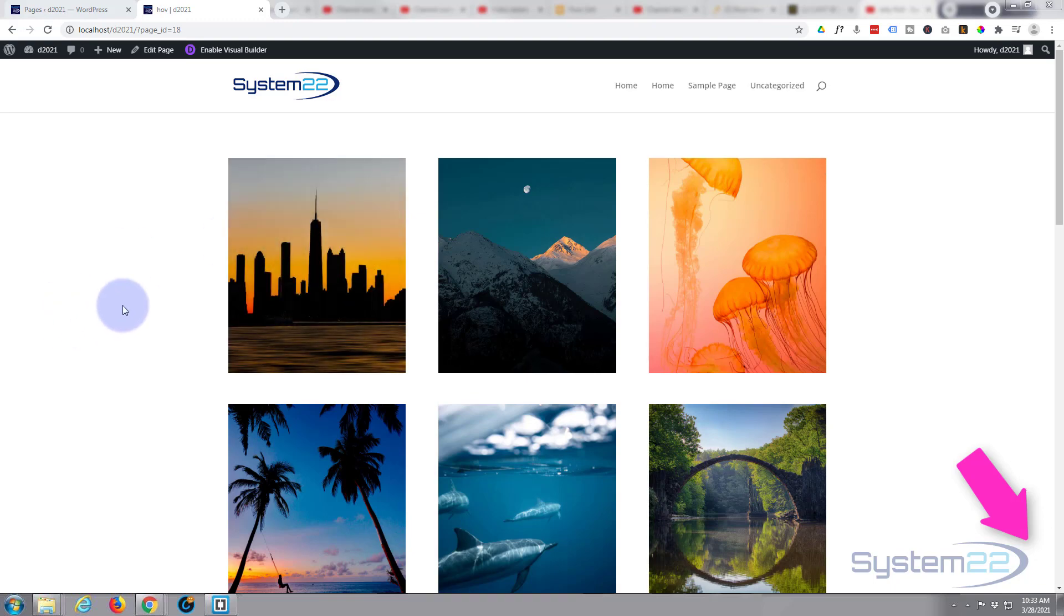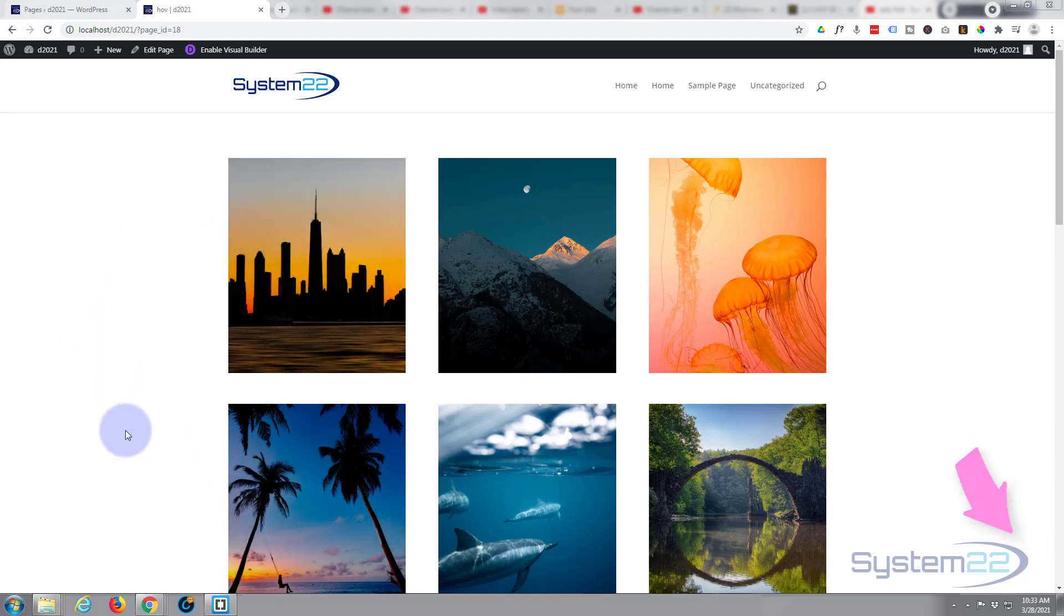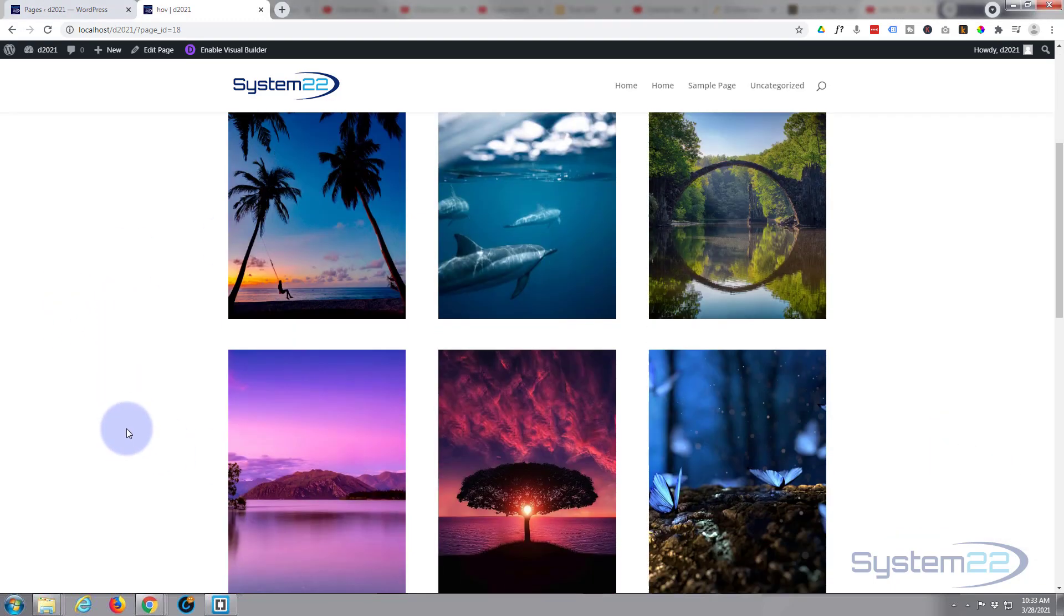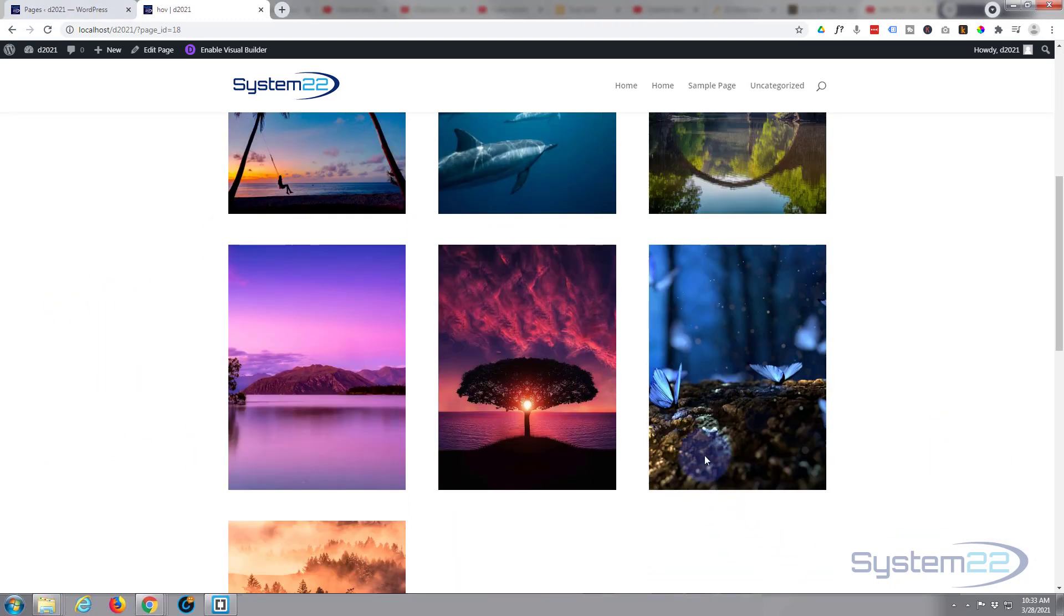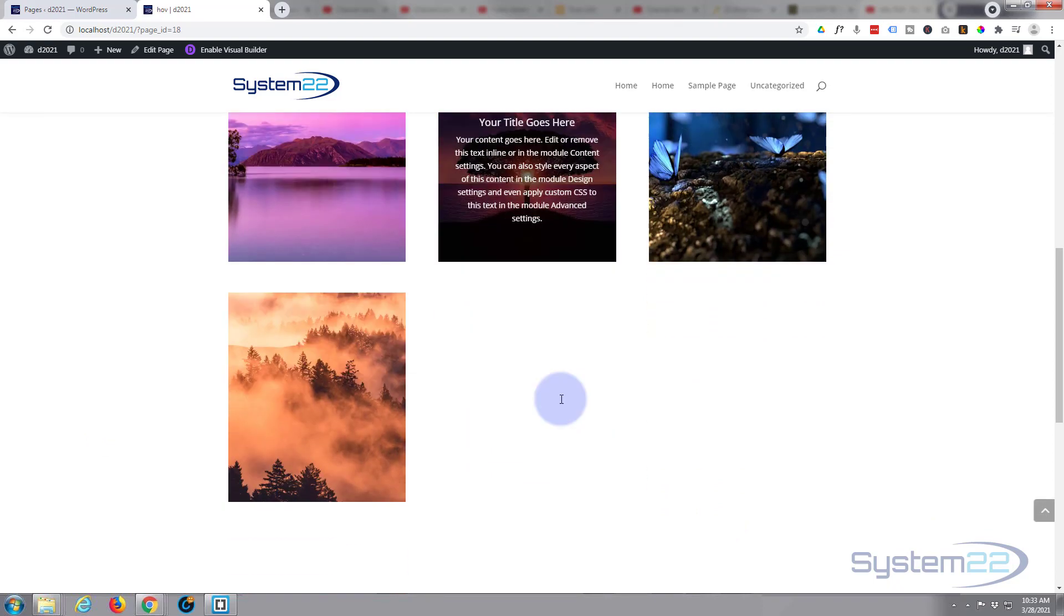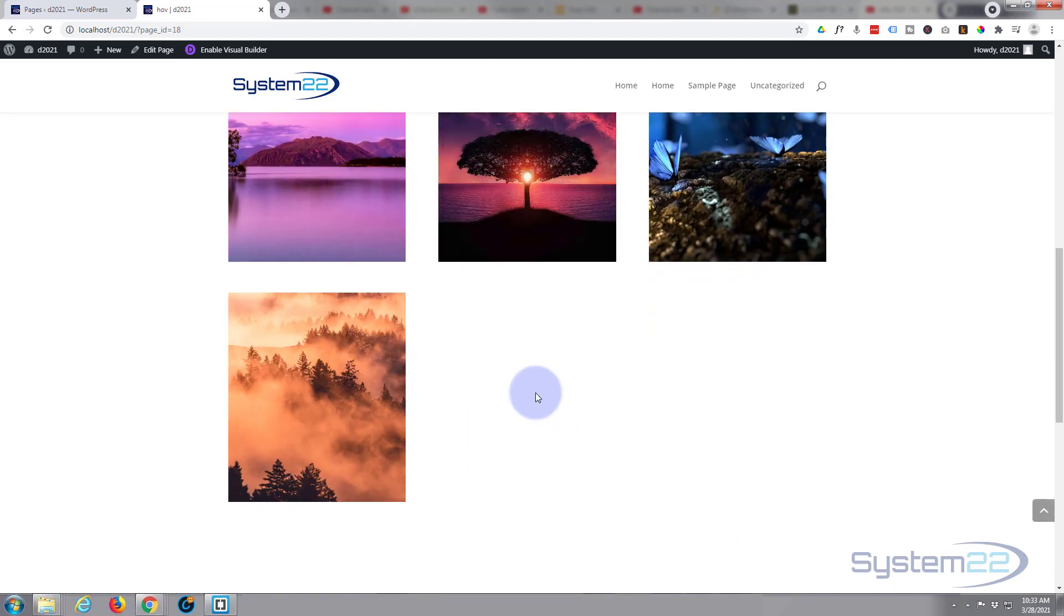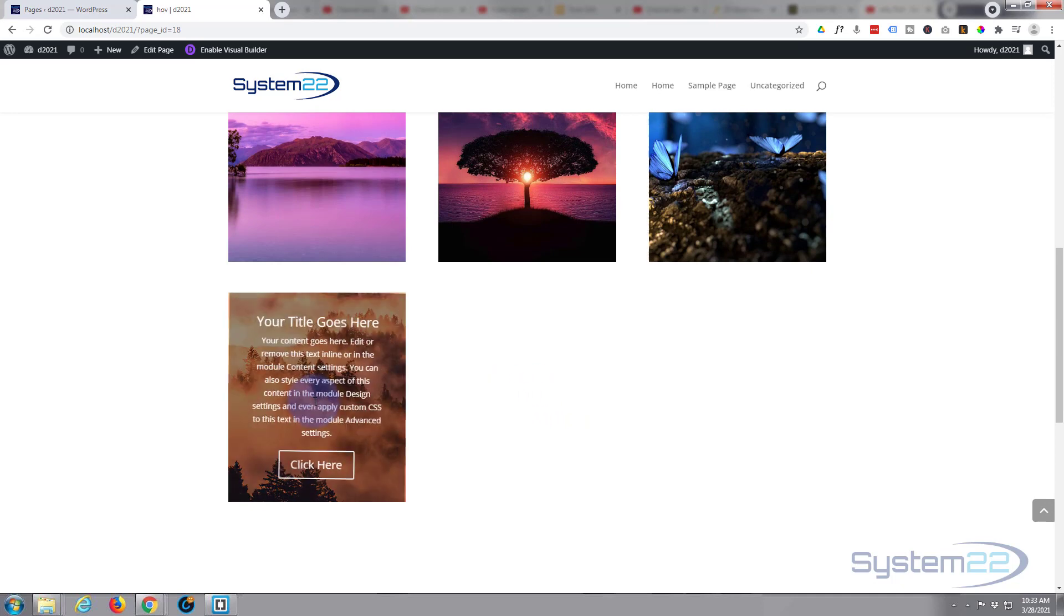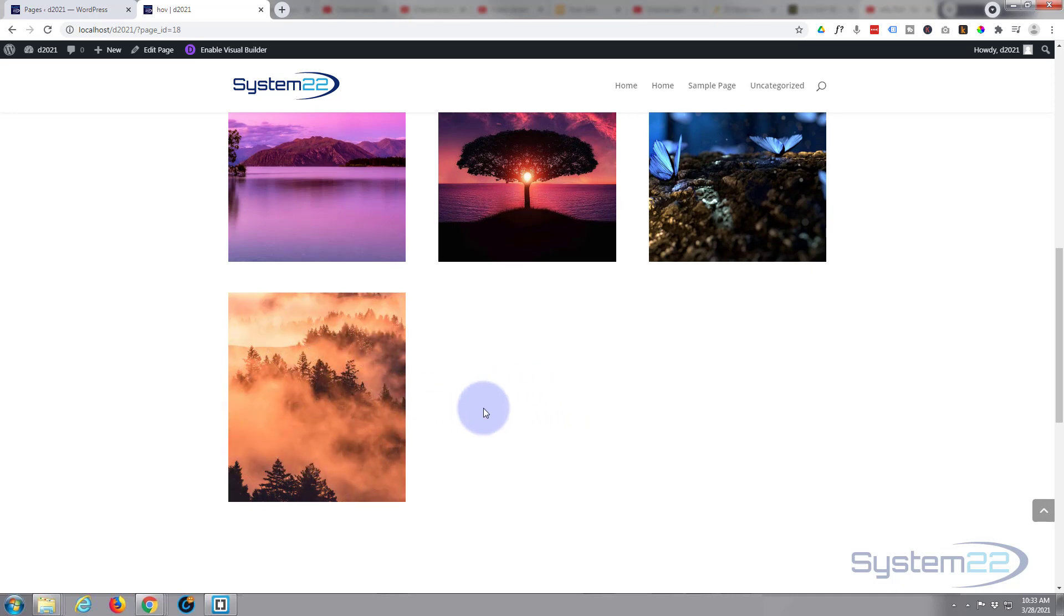We've got a sort of drop-down call to action, a slide-in one, and yesterday we did this sort of zoom-in blurb module. Today we've got a sort of spin-in call to action for you.